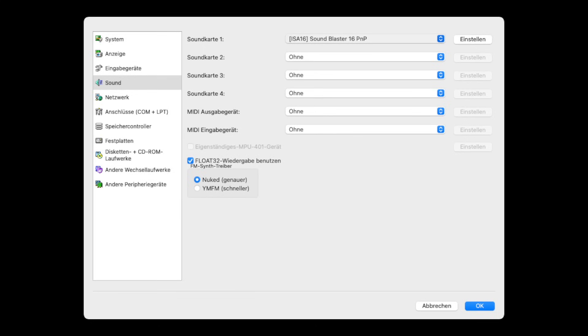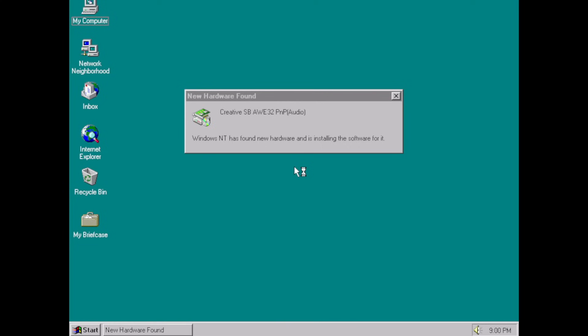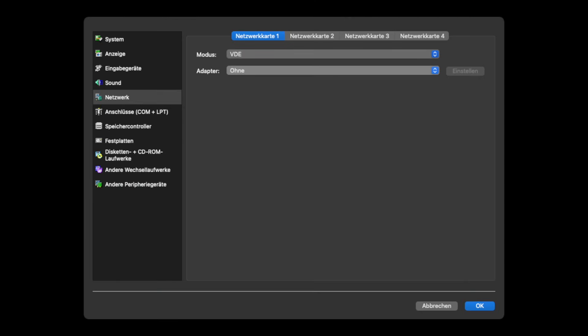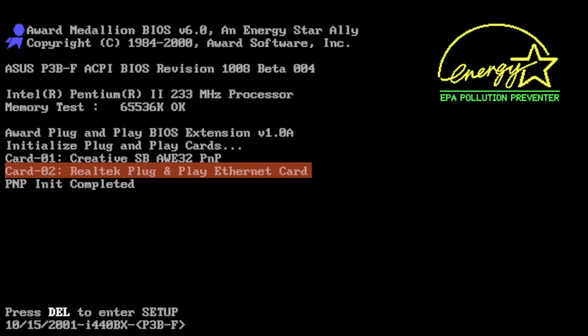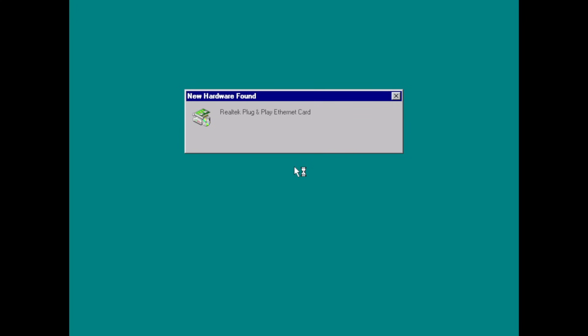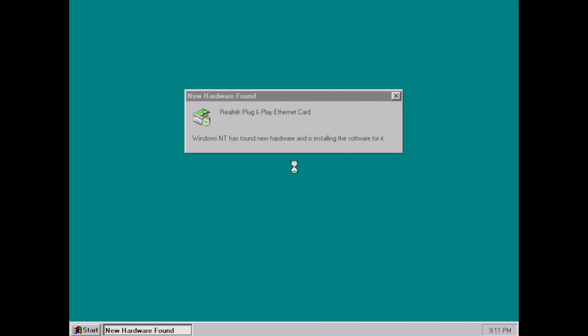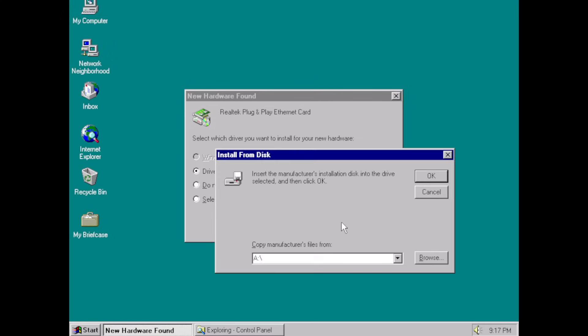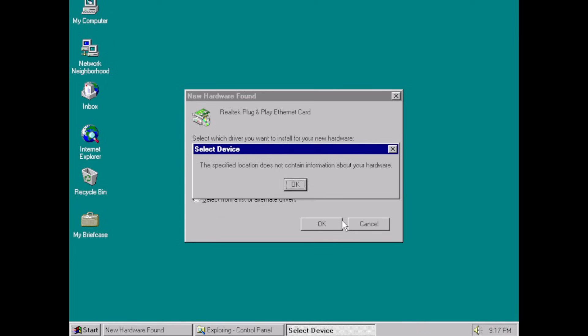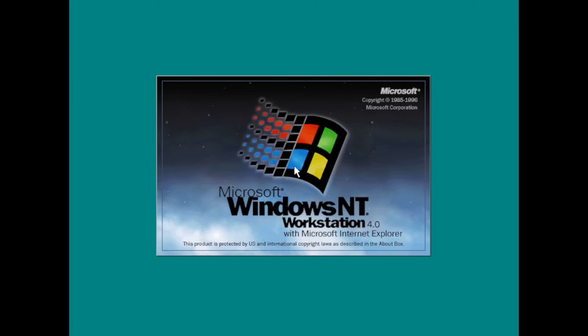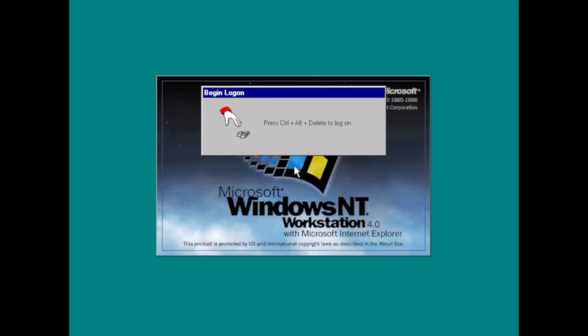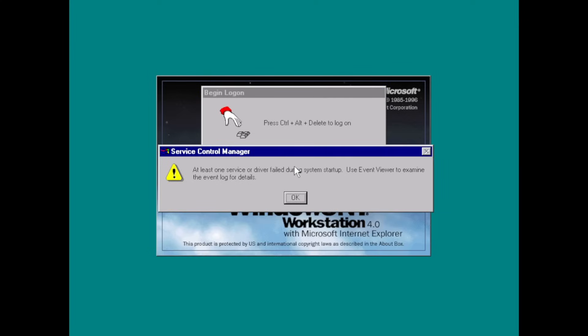I swapped out the SB-16 for a Sound Blaster AWE32 and it still worked. But when I added a Realtek RTL-8019AS network card, even though it was reported by device and detected by NT, installation failed even with the PNP driver. And the same thing with the AMD PCNet network card. And again, there's no GUI to configure these.